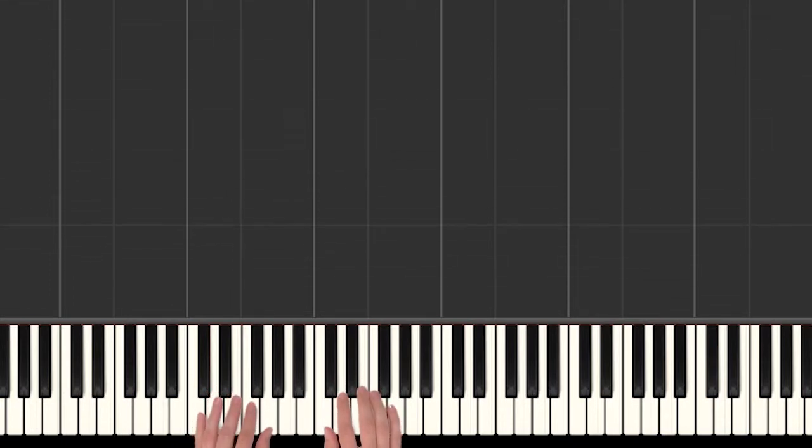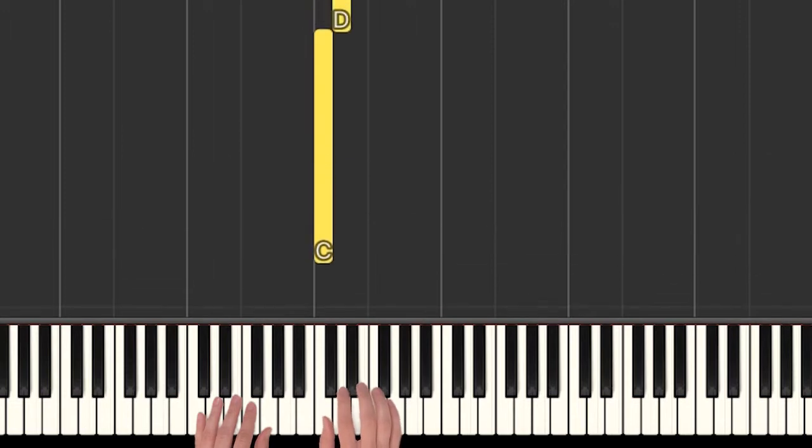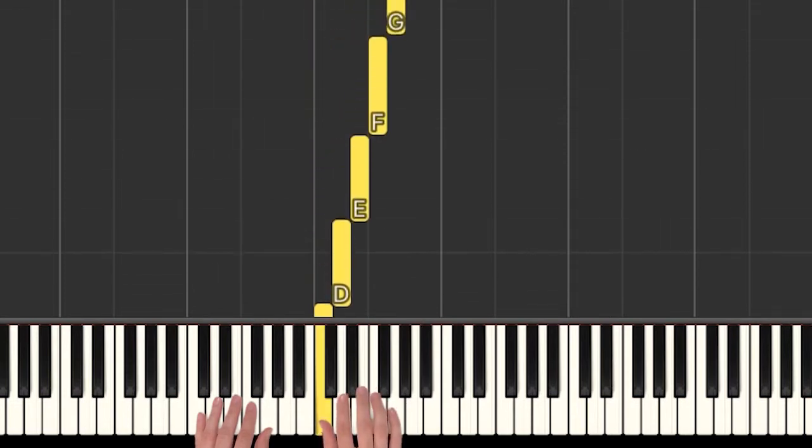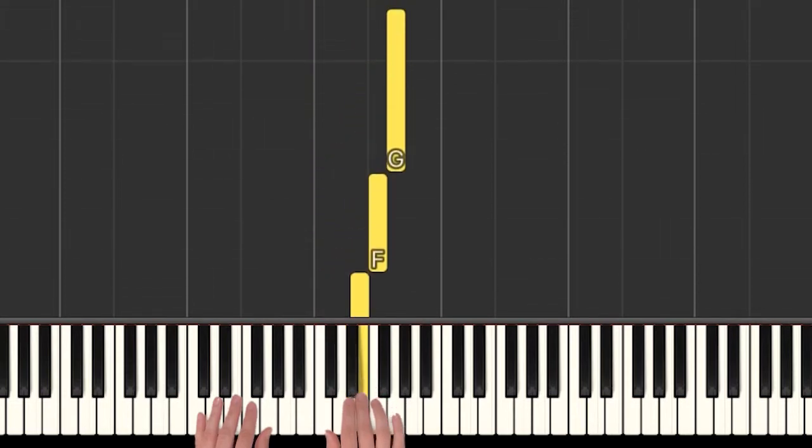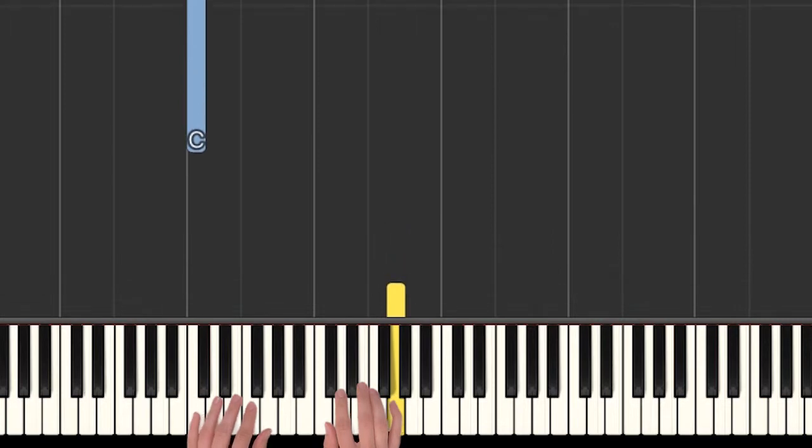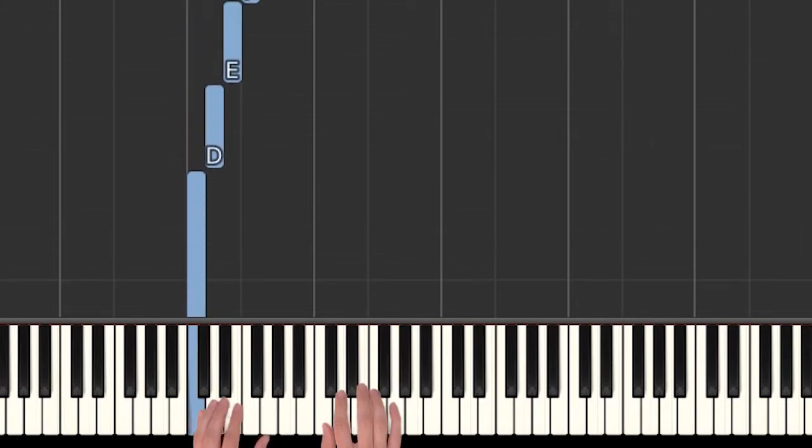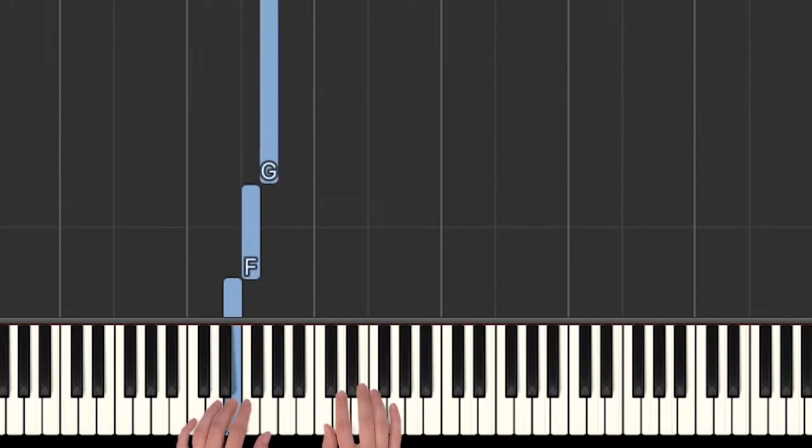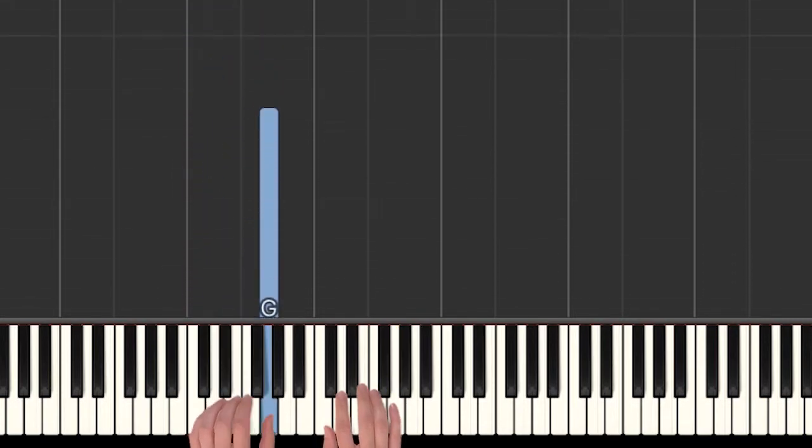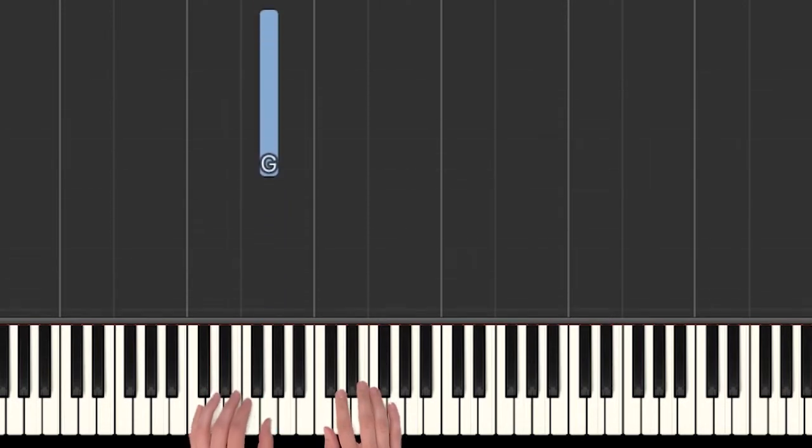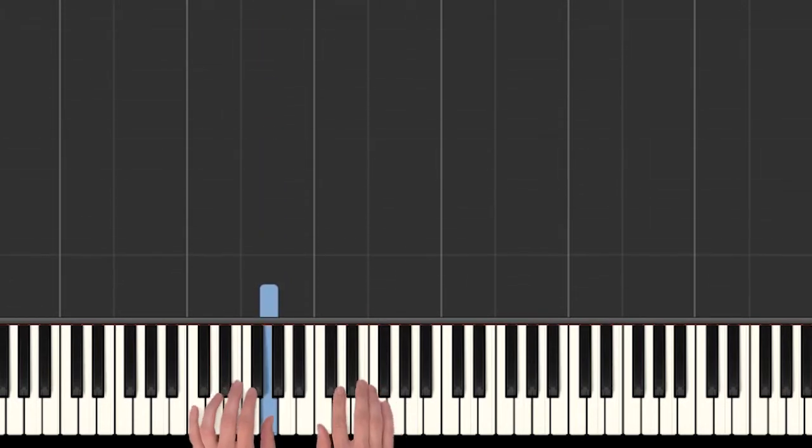Alright, so we need our hands set up in C position. Our right hand thumb is on C, and then we have D, E, F, and G. Our left hand finger 5 is on C, and then we have D, E, F, and G. The only left hand note we need though is that G with your thumb.